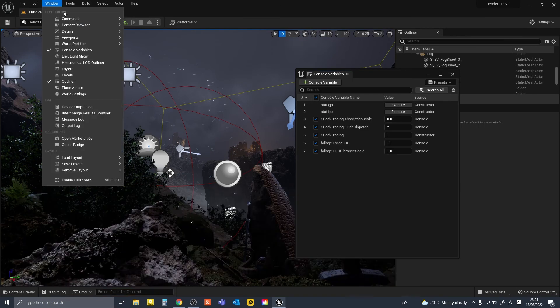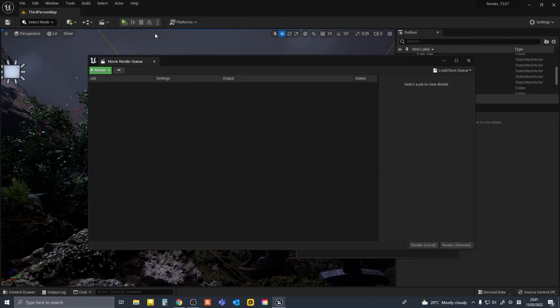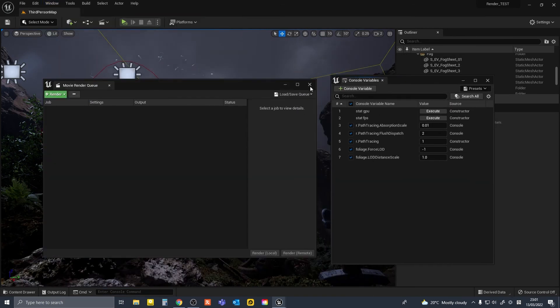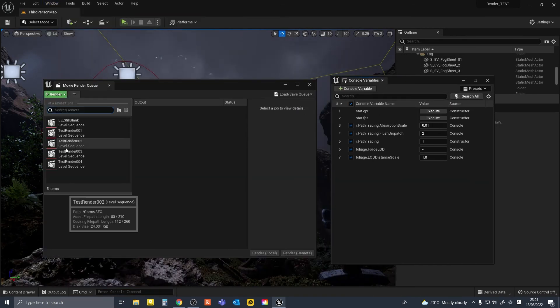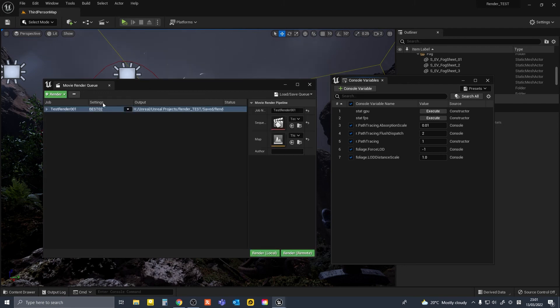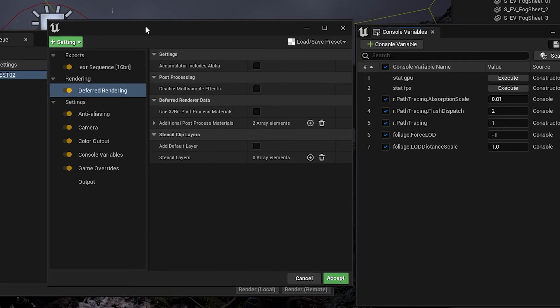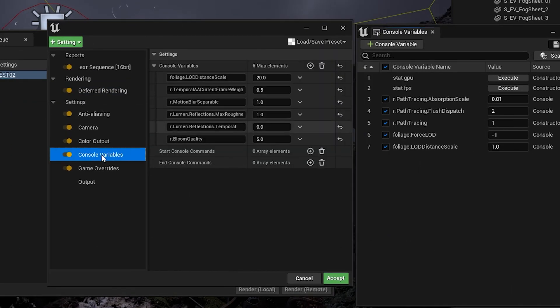Apparently Epic Games is looking to integrate this with Movie Render Queue. It would be awesome if you could load a desired CVAR collection in the Movie Render Queue CVAR section. So somewhere on this page.